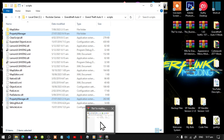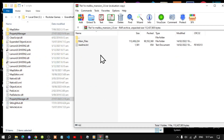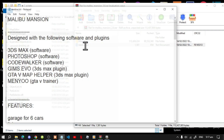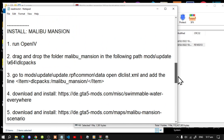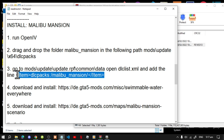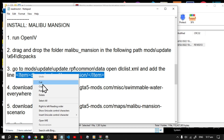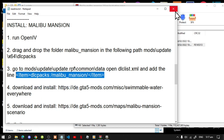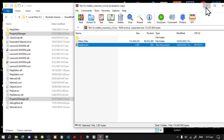Now lastly, open up your Malibu extract folder and go to the readme.txt file. Scroll down until you see the DRC Packs line and copy that code. Exit out of the text file.